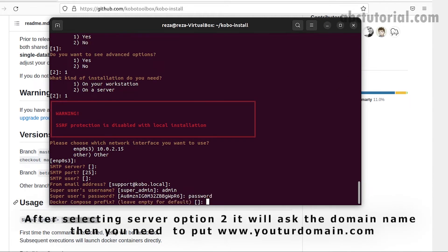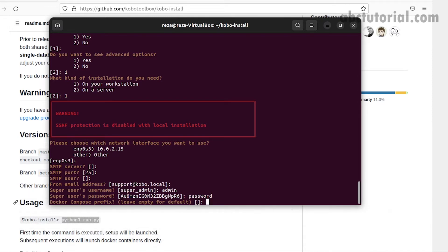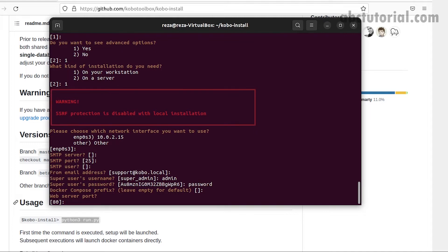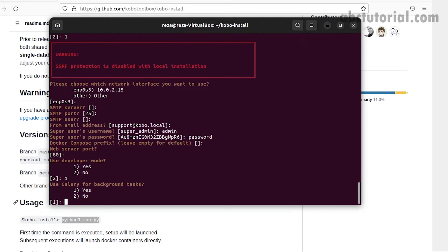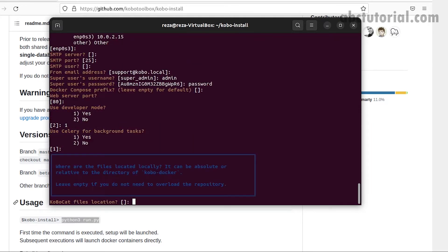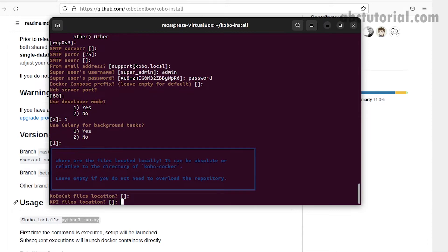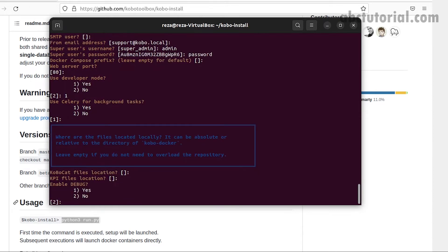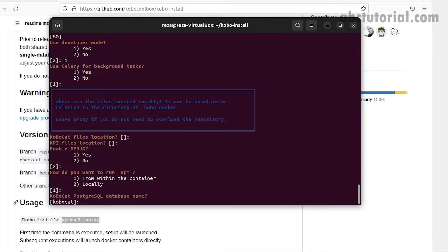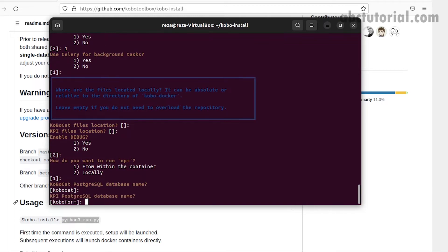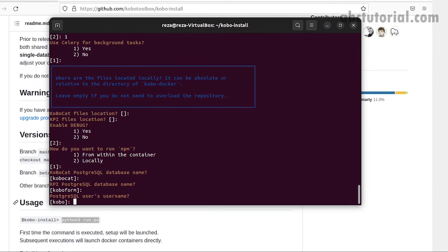Before starting this, see two videos: Docker installation and Docker Compose. For user and password, I provided admin and password, and all other things are common. Developer mode is one, celery background is default, all are default. PostgreSQL database name will be as is.